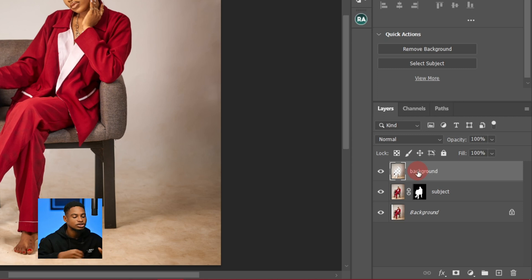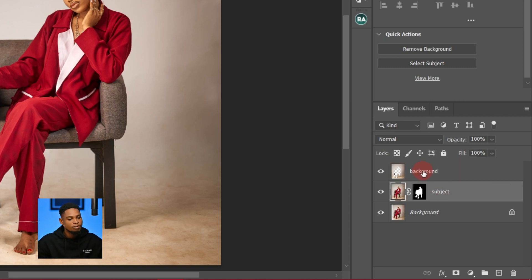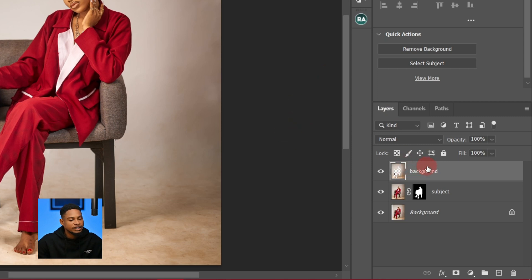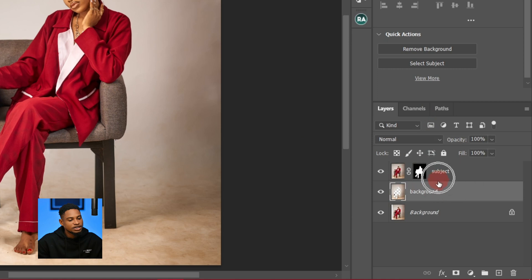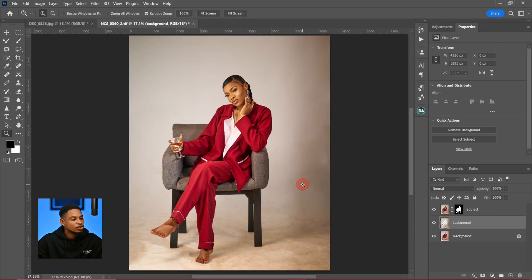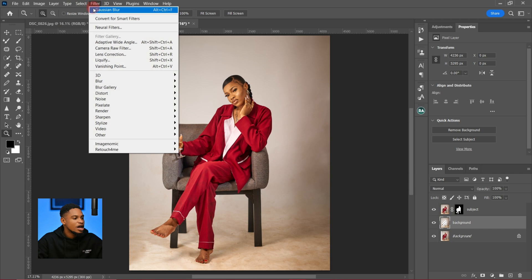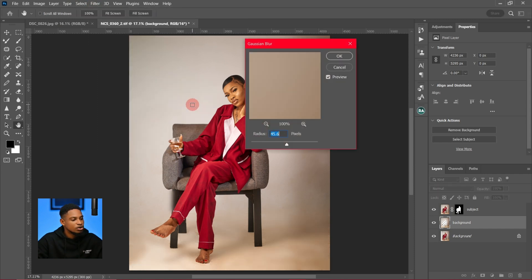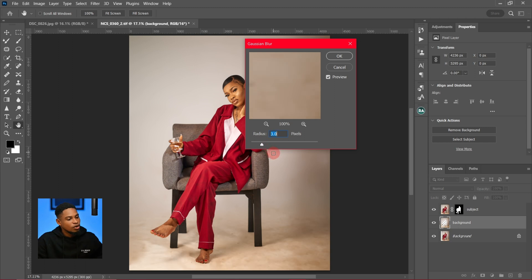Now we have our subject layer and our background layer. I'm going to drag the background layer below the subject layer. Next, I'll go to Filter, then Blur, then Gaussian Blur. I'm going to blur it with a radius — let me take it up and see which radius works best.